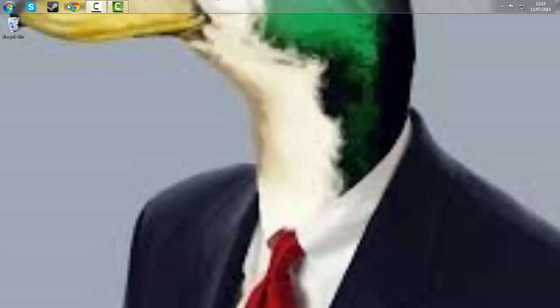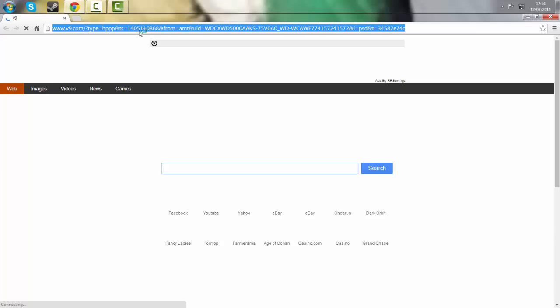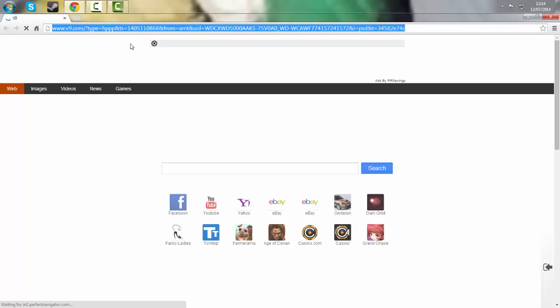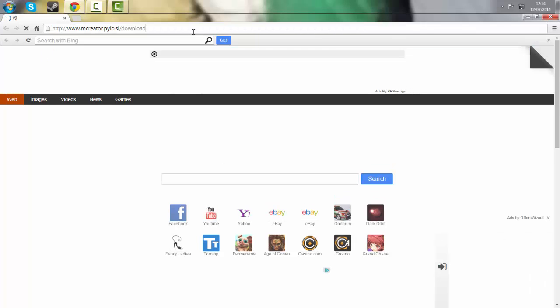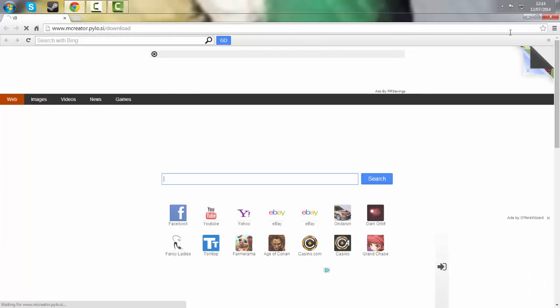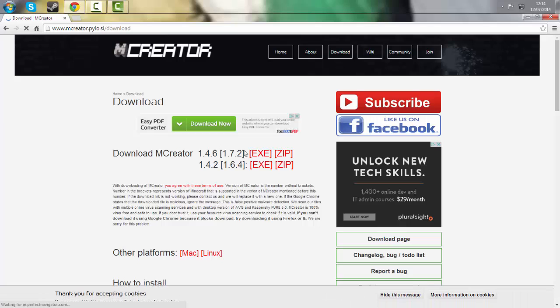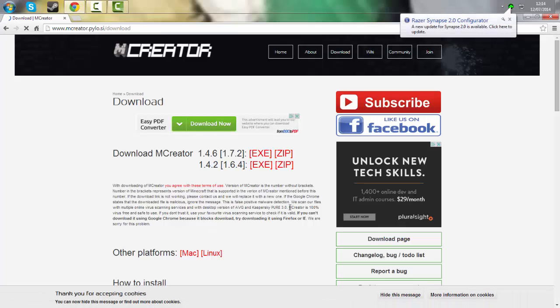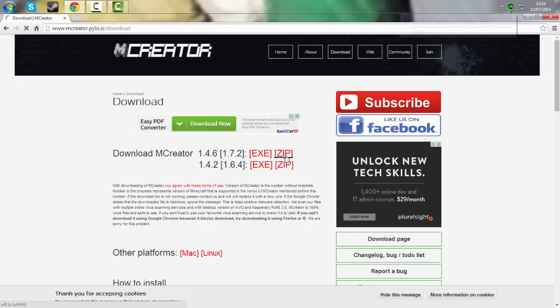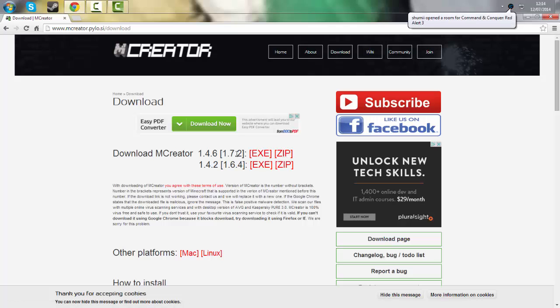Now, the first step is to click the adfly link in the description and after clicking skip ad, you will be brought to this page. For Windows users, you will download the zip file. For Mac and Linux users, download the .exe file.